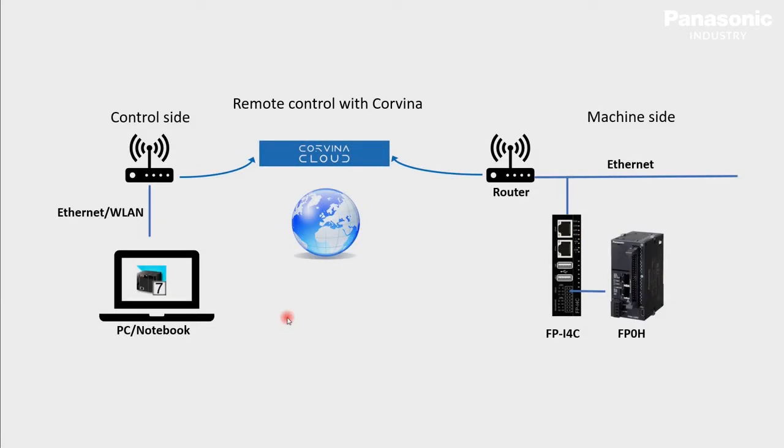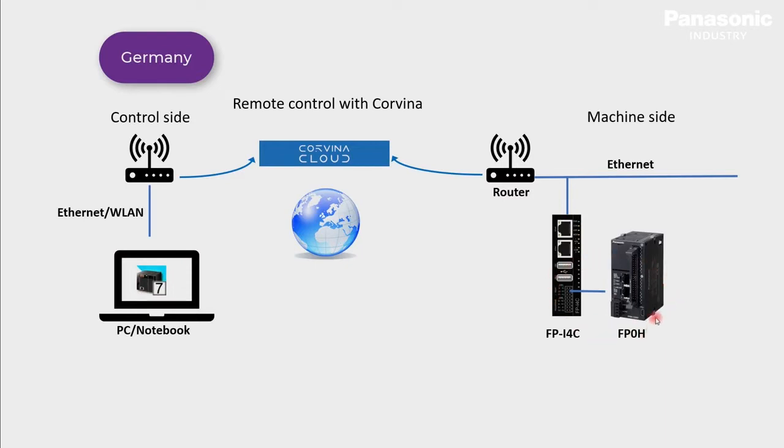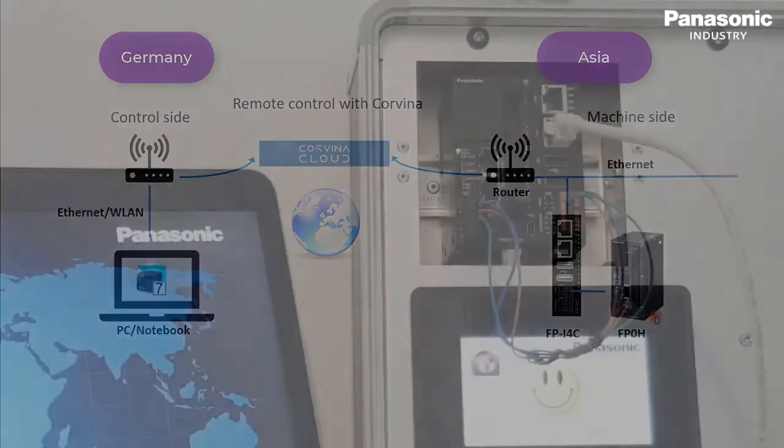Let's assume the following use case. A maintenance technician located in Germany wants to do predictive maintenance for his machine. The machine is controlled by an FP0H PLC, however, the machine is located somewhere in Asia. The technician's request is to remote control the machine with FPWin Pro 7 programming software to avoid traveling costs to Asia. In the next steps, we will show how to set up such an application.